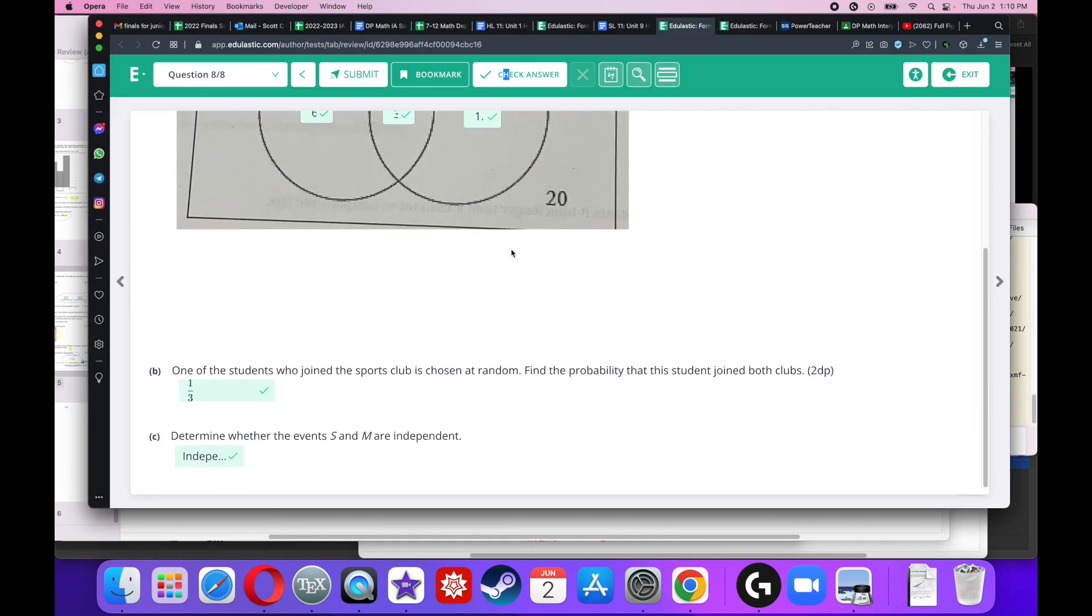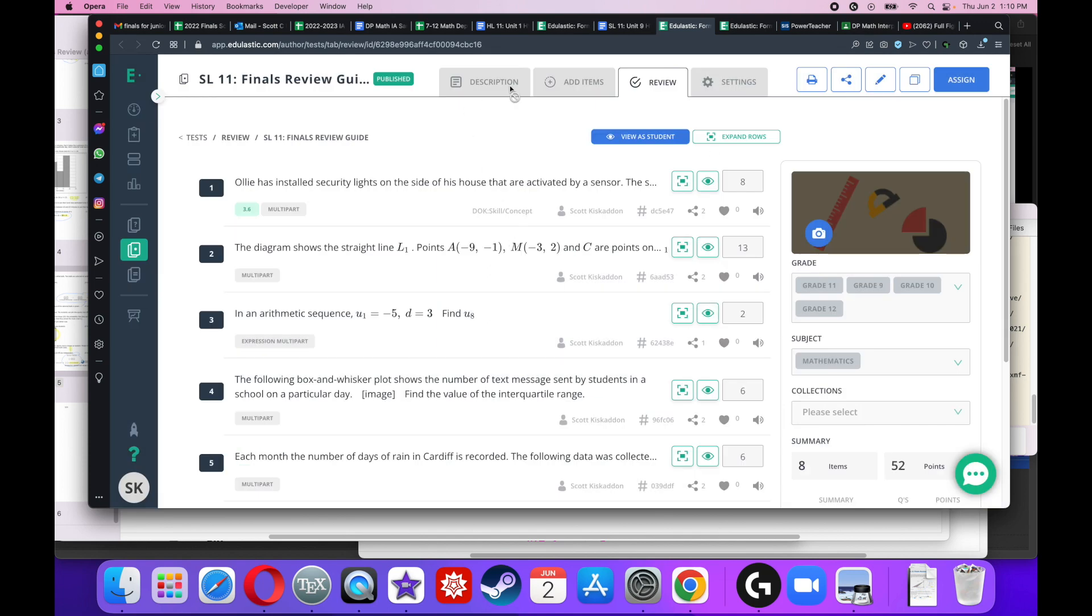That means they are independent. If you have any questions about this review guide, feel free to talk to me. It's pretty easy. Take care and have a great day. Bye-bye.